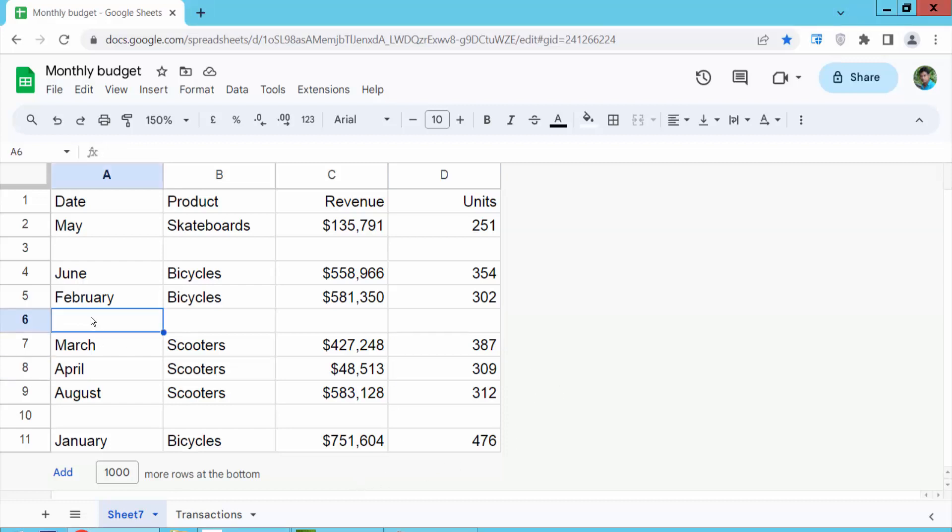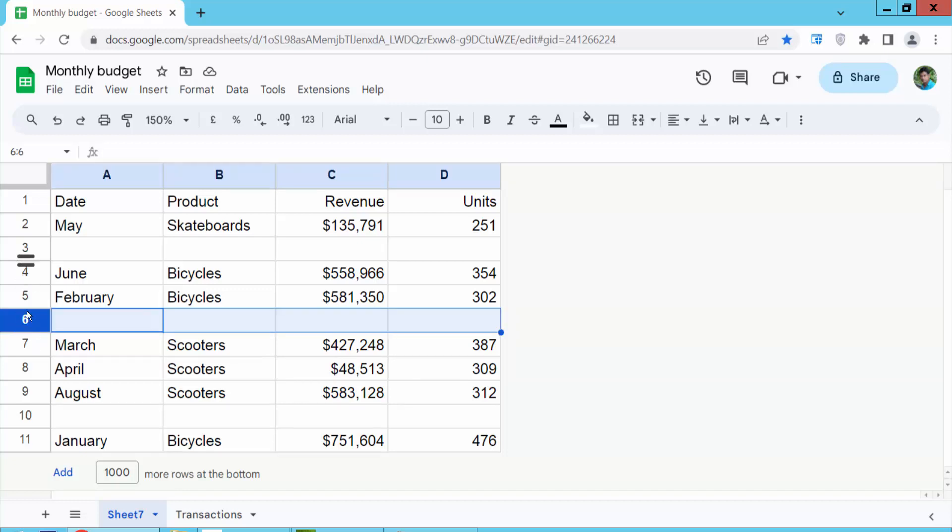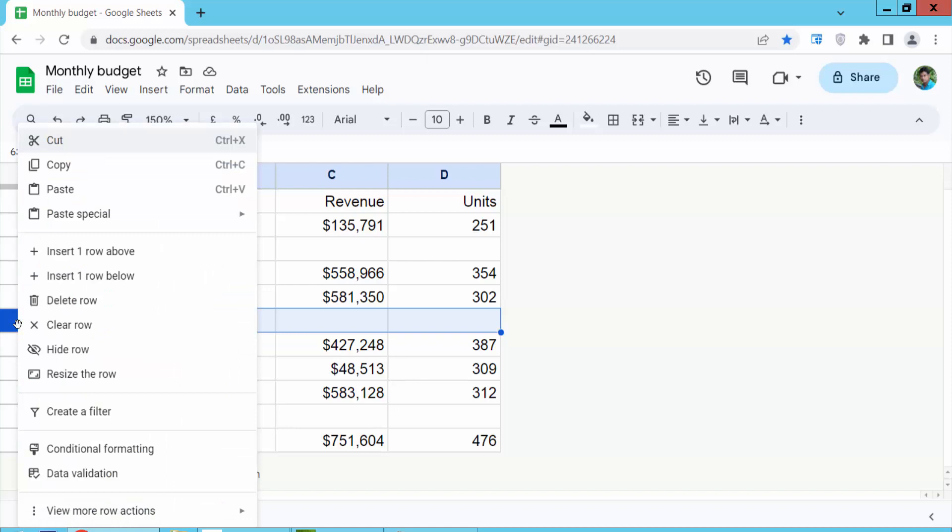Click on the row you want to delete. As you can see, this row is already selected. Now right-click and select delete row.